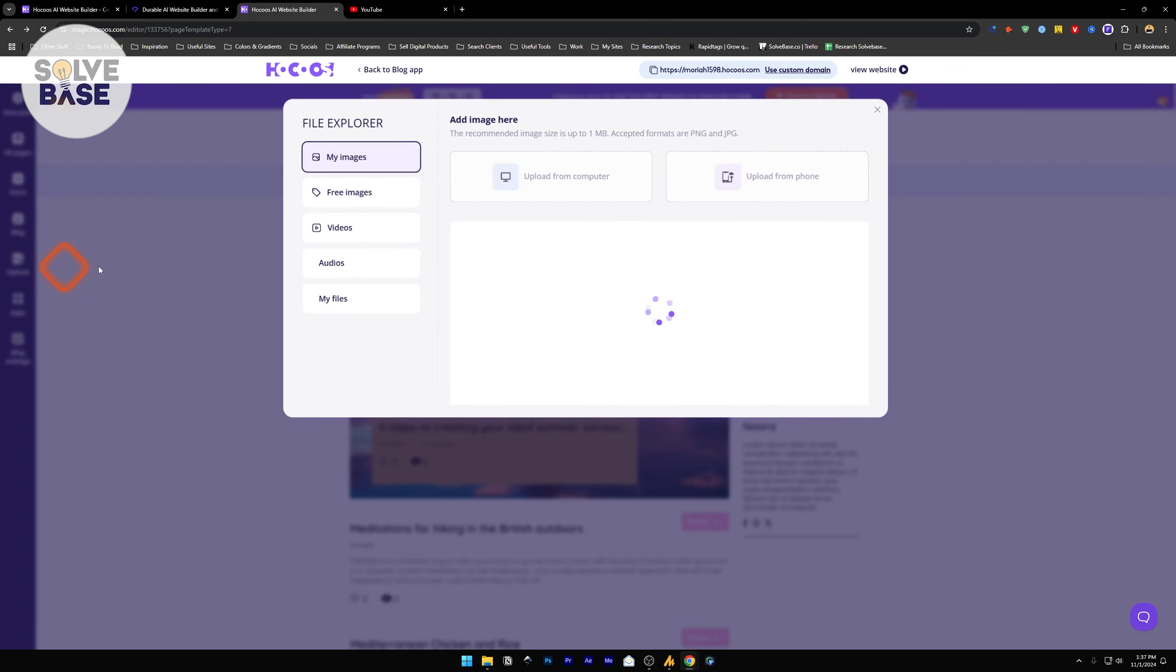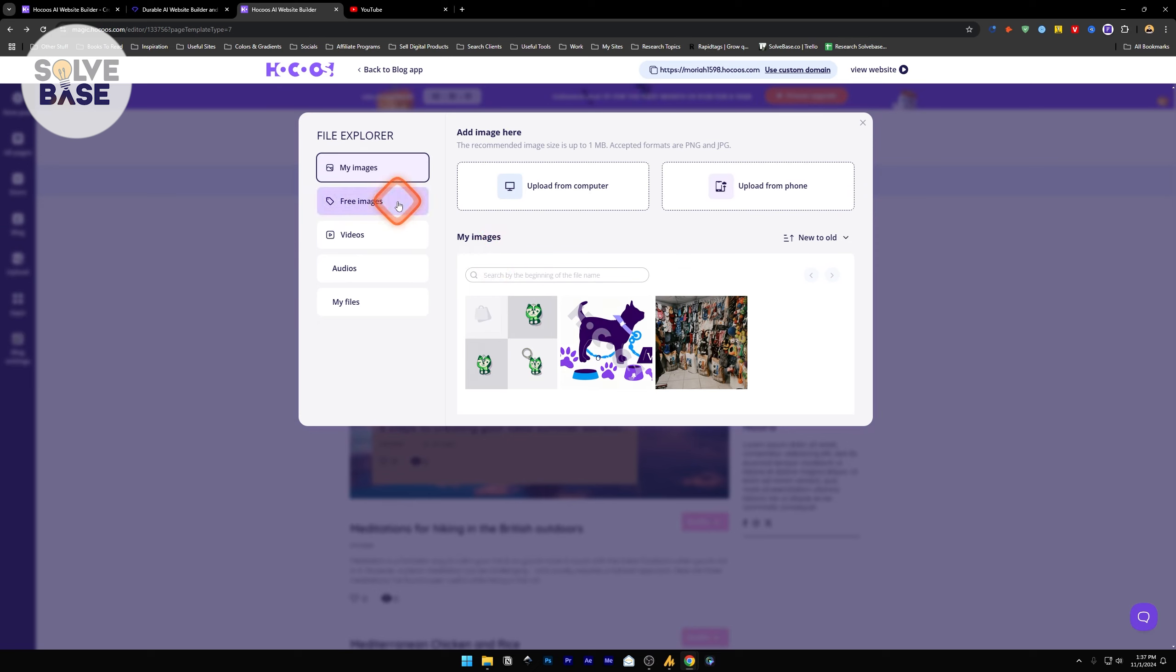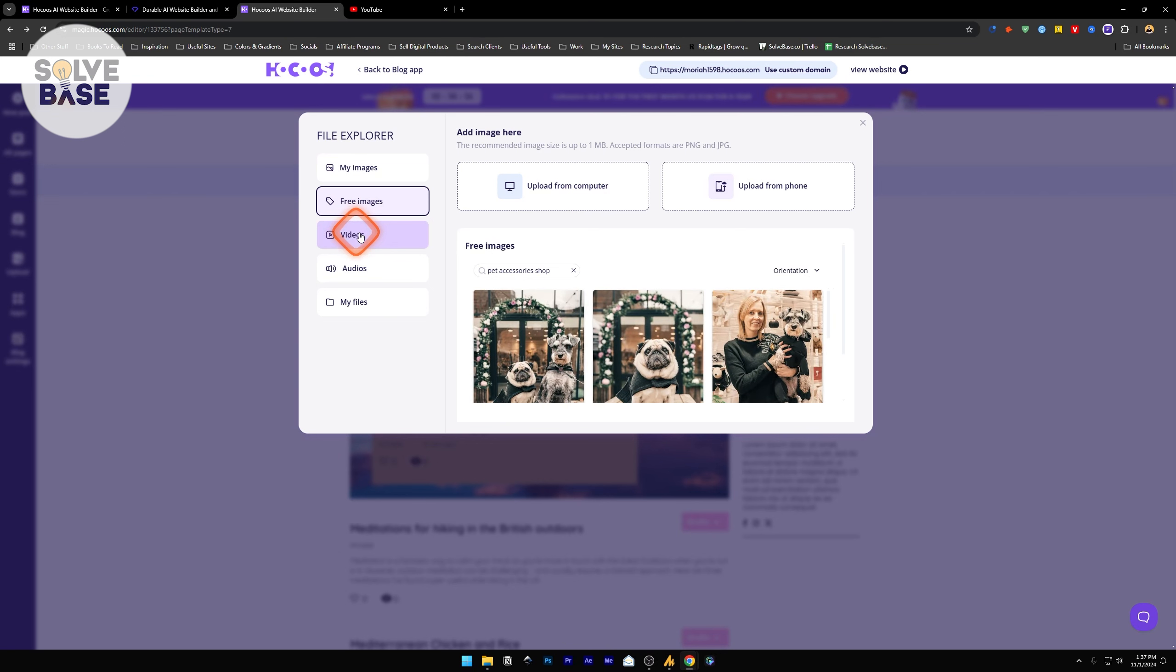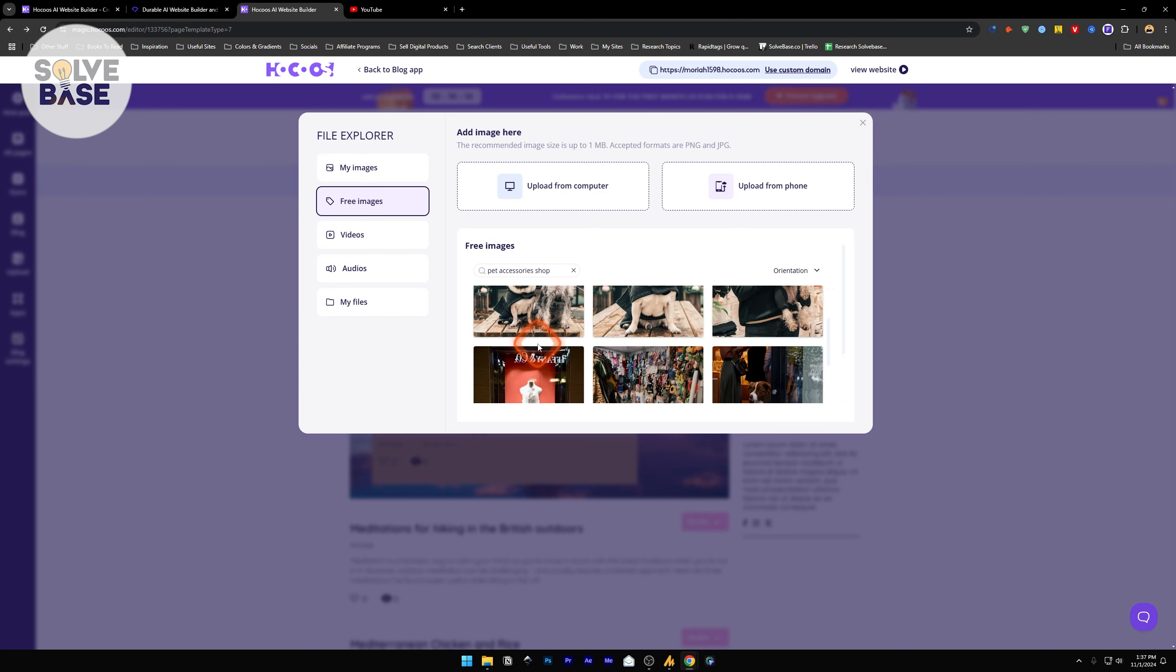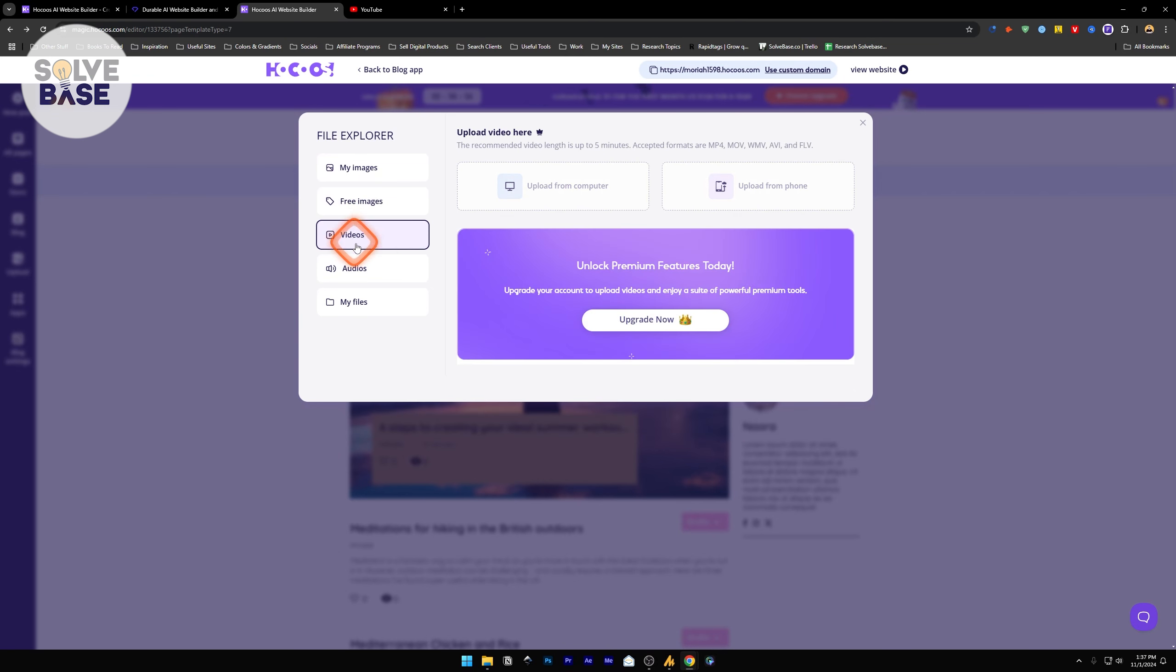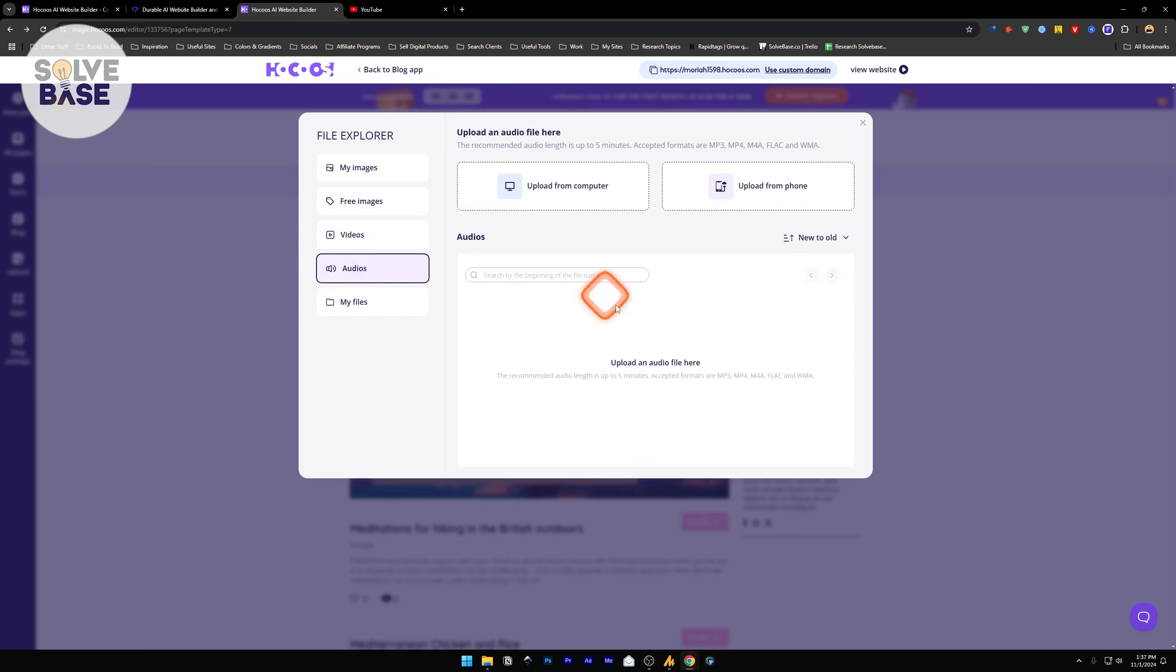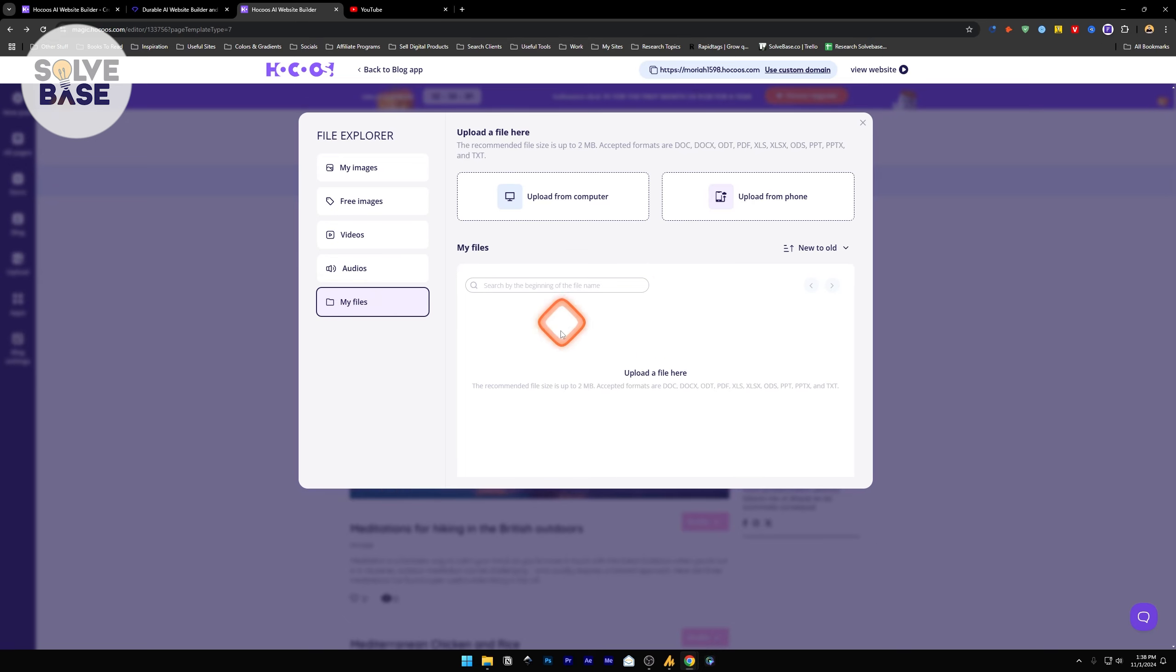Next we have upload. You can upload an image from your computer or phone, free images which I already showed you before, from Unsplash, and videos. You cannot use this on the free version. Audio - you can import an audio file. This could be good if you have a blog and you want to put an audio on the top so that the person who comes to your blog can listen to your blog post instead of reading the whole blog. Read the whole blog and record it into an mp3 file and upload it on this page. Files - here you can import doc files or PDF and such.